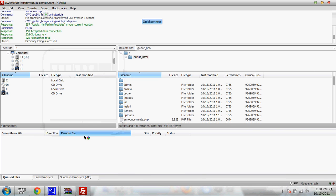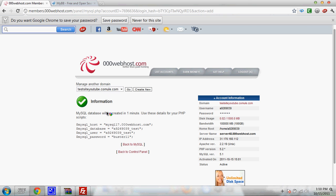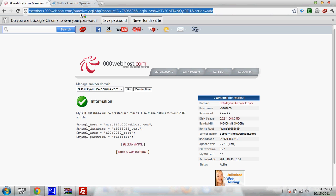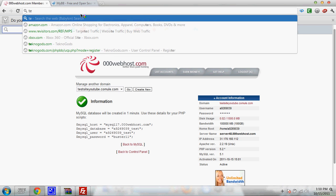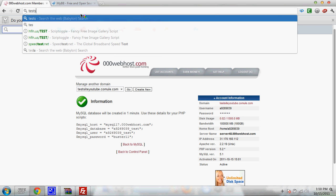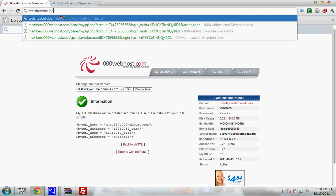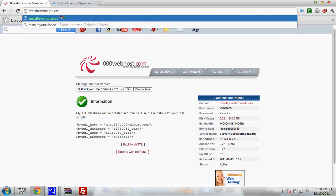Alright. Now as you can see, everything is uploaded here. Everything is done. What you're going to need to do now is go to your website URL which is test. Mine would be test site youtube dot com ule dot com.